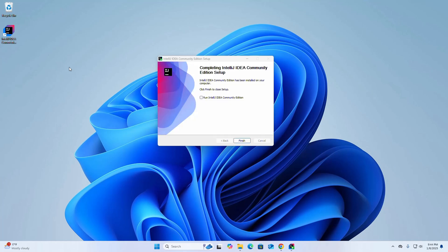That's it — IntelliJ IDEA Community Edition has been installed successfully. If you want to run IntelliJ IDEA Community Edition right now, check this box; otherwise uncheck it. Then click on Finish to exit the setup wizard.